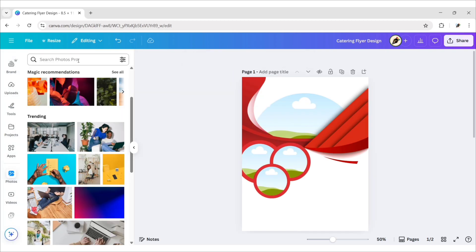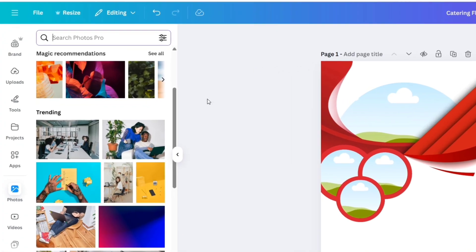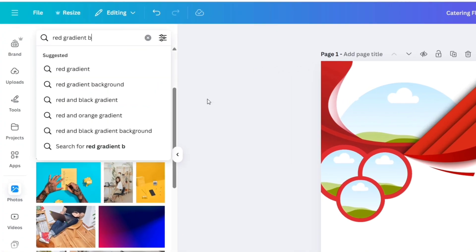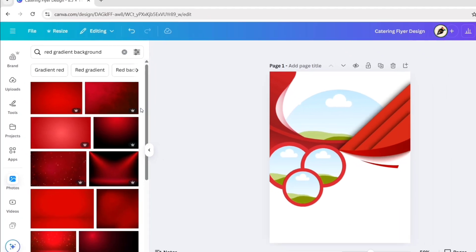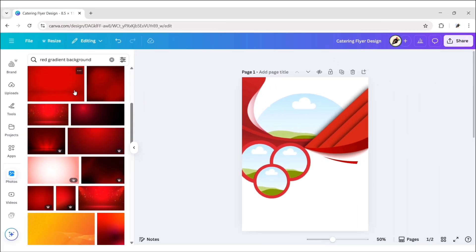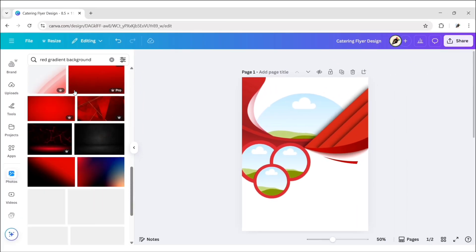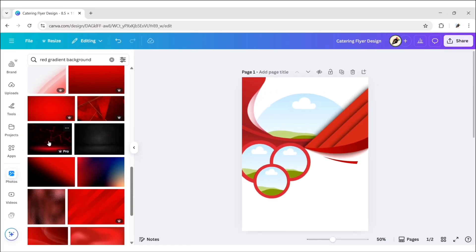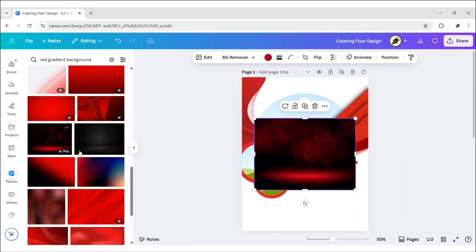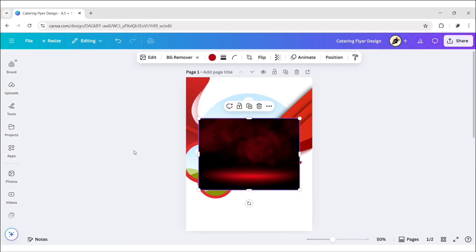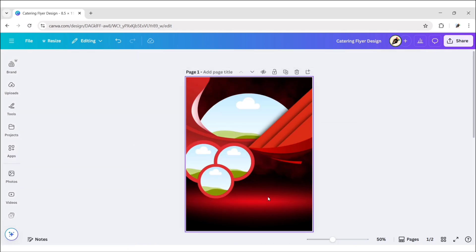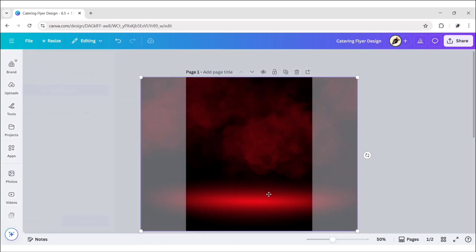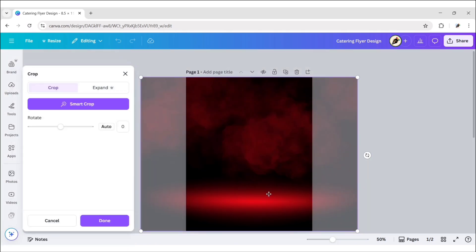Go to Photos. Search Red Gradient Background. Add this image. Click on More. Then set it as background. Double-click and adjust its size and position.